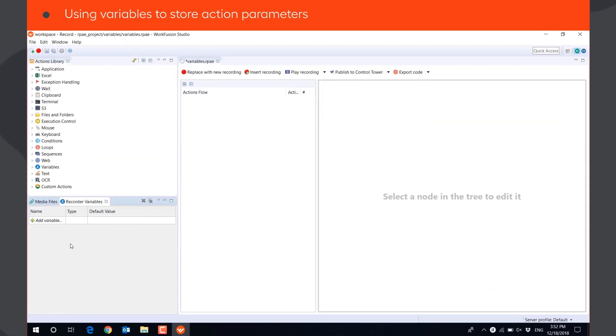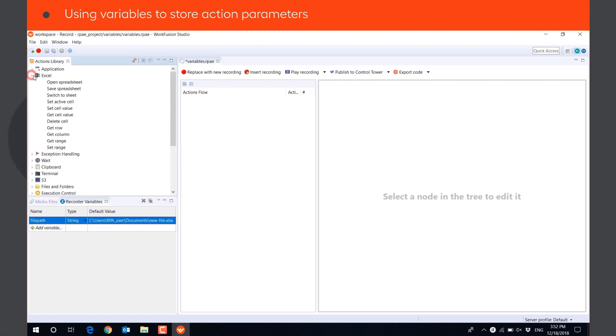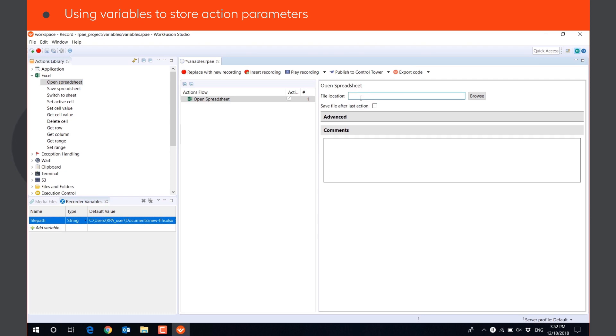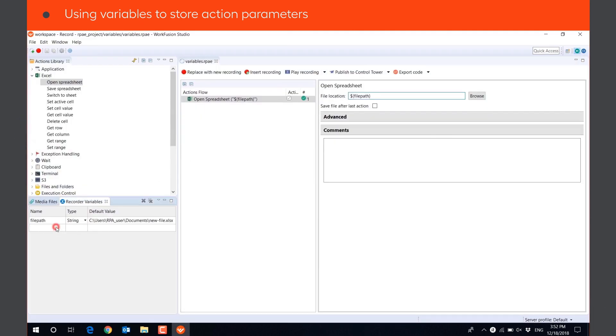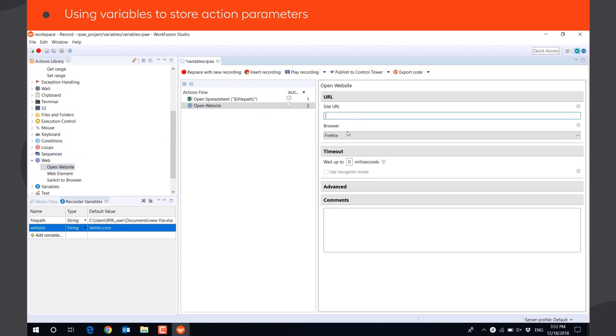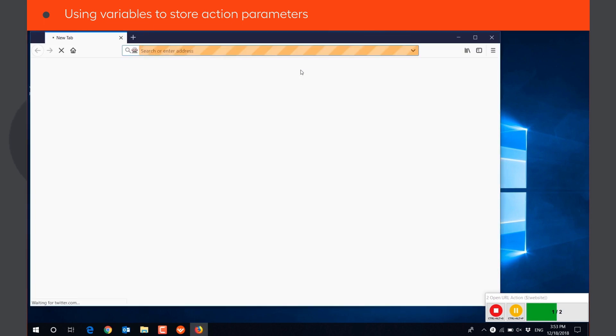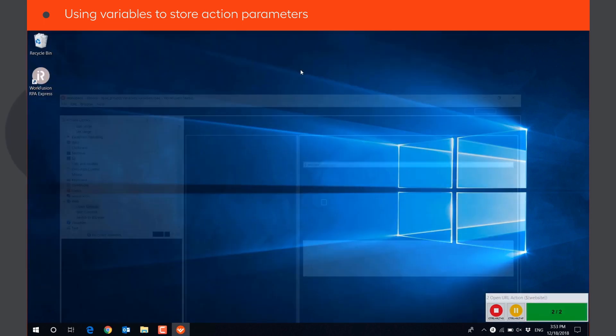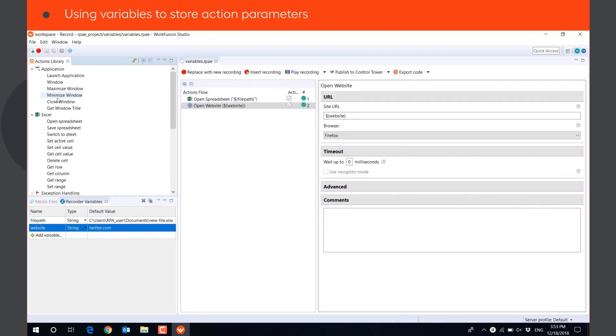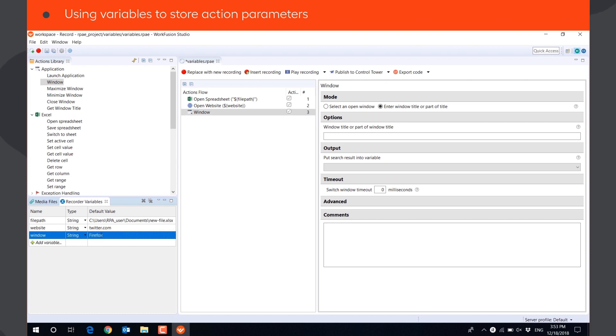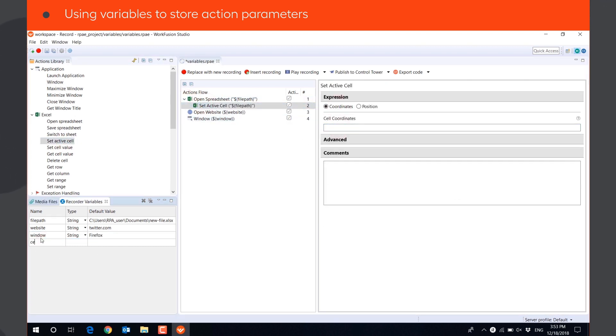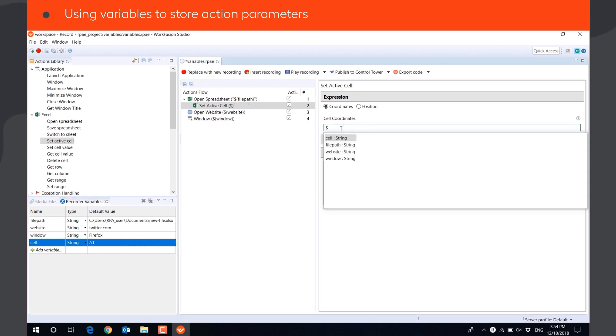Many action parameters in RPA Recorder can be defined through string variables. For example, paths to files and folders, URLs of websites, names of windows, indexes of cells, rows and columns in an Excel file.